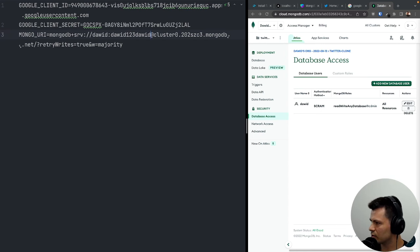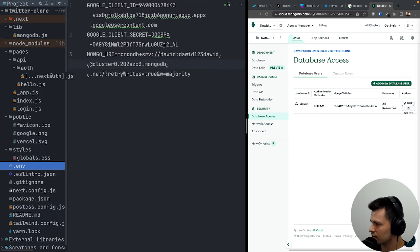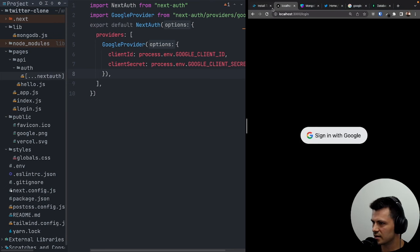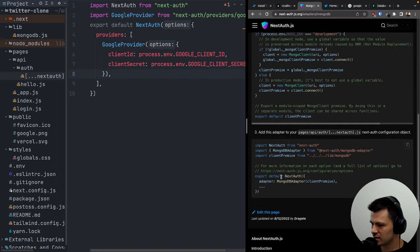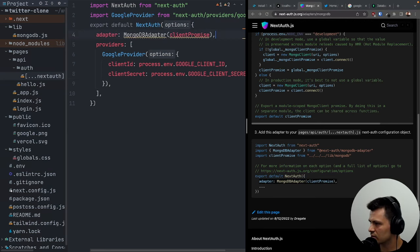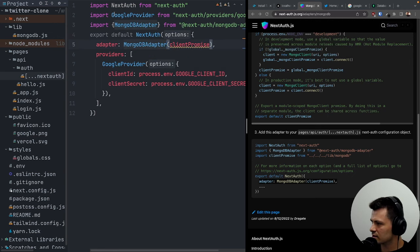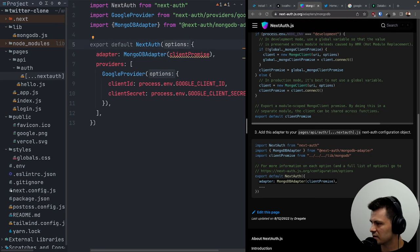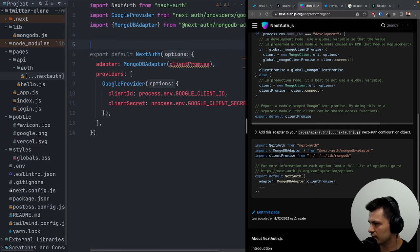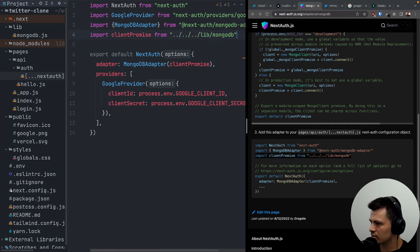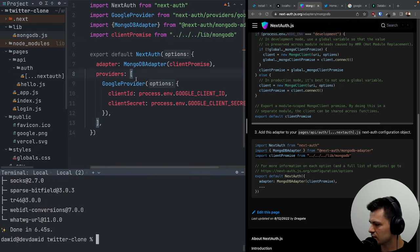Now let's finish the NextAuth configuration. We need to copy the MongoDB client promise setup — I'll create lib/mongodb.js and paste it there. Then in our NextAuth config, let's add the MongoDB adapter with MongoDBAdapter(clientPromise), importing both the adapter and the client promise from lib/mongodb.js.